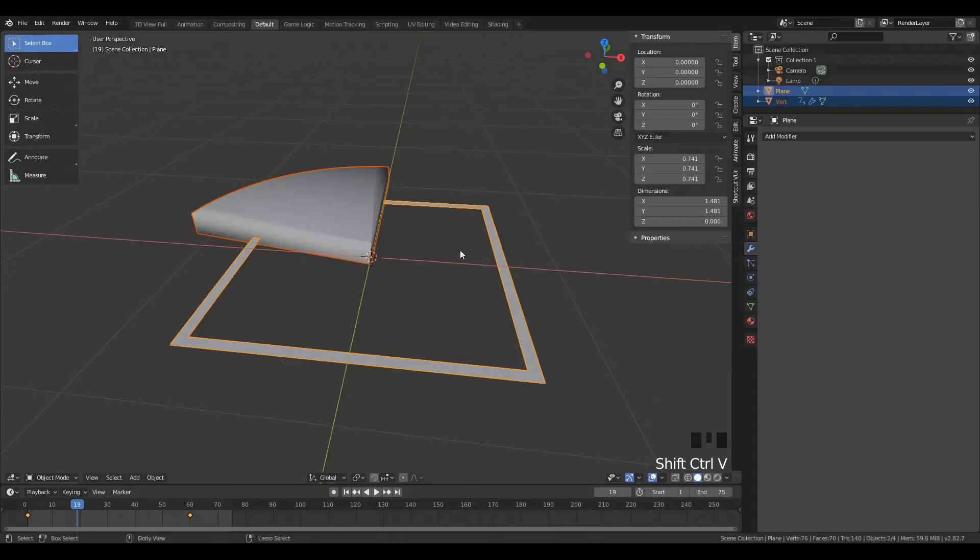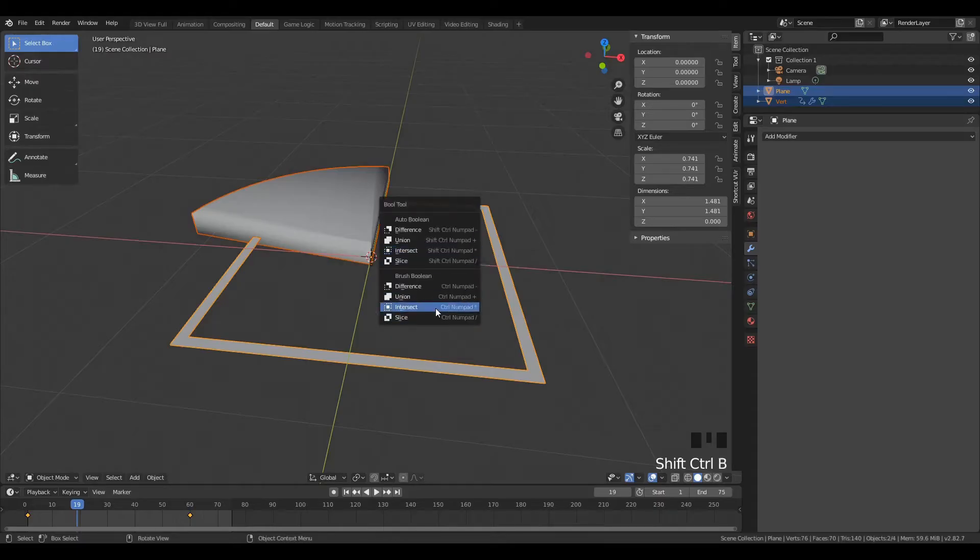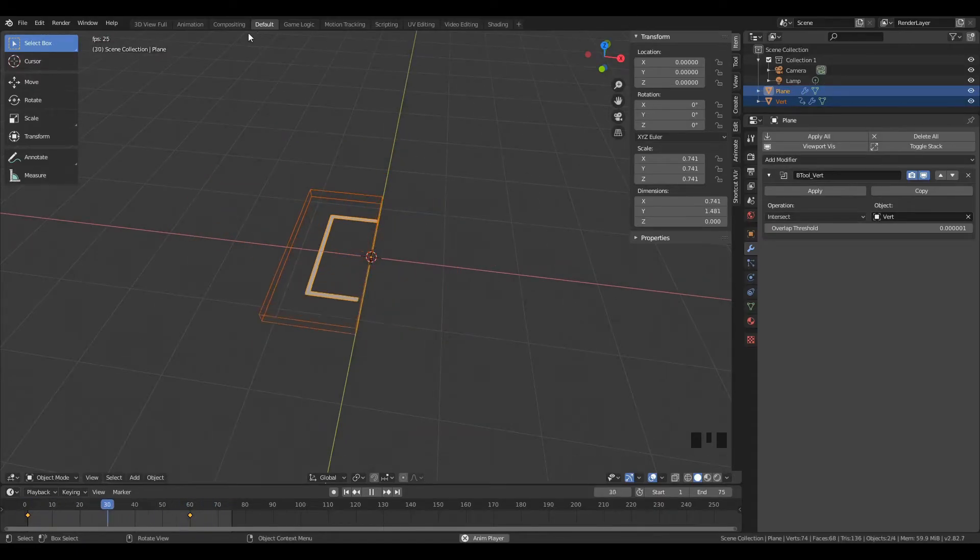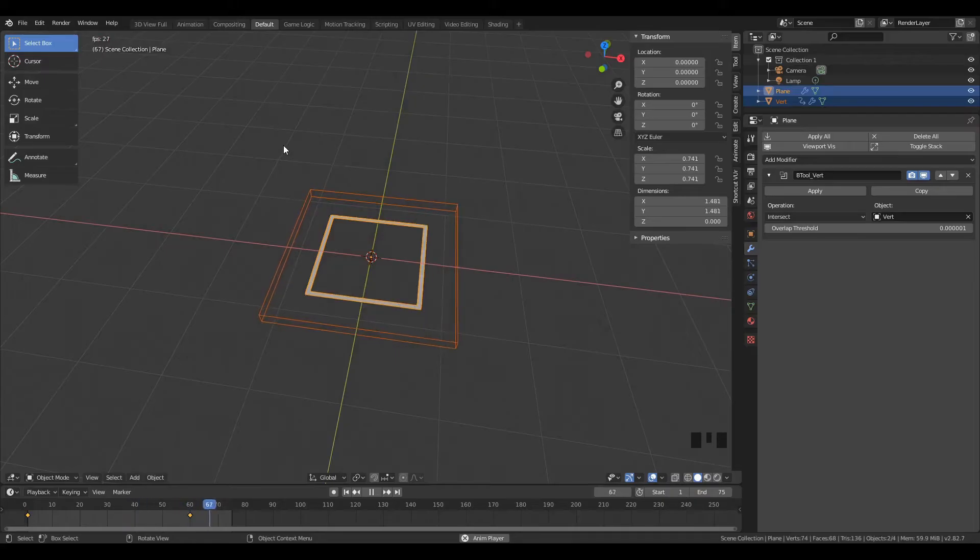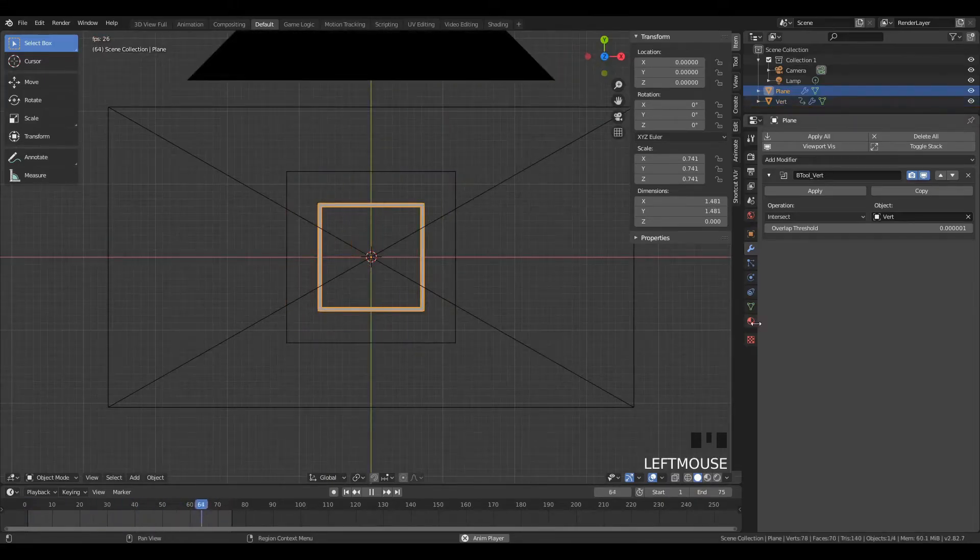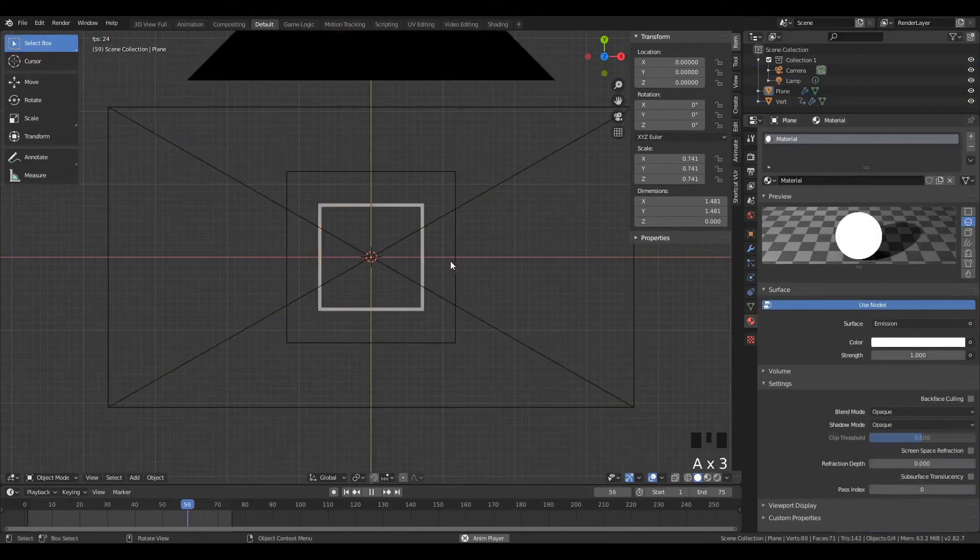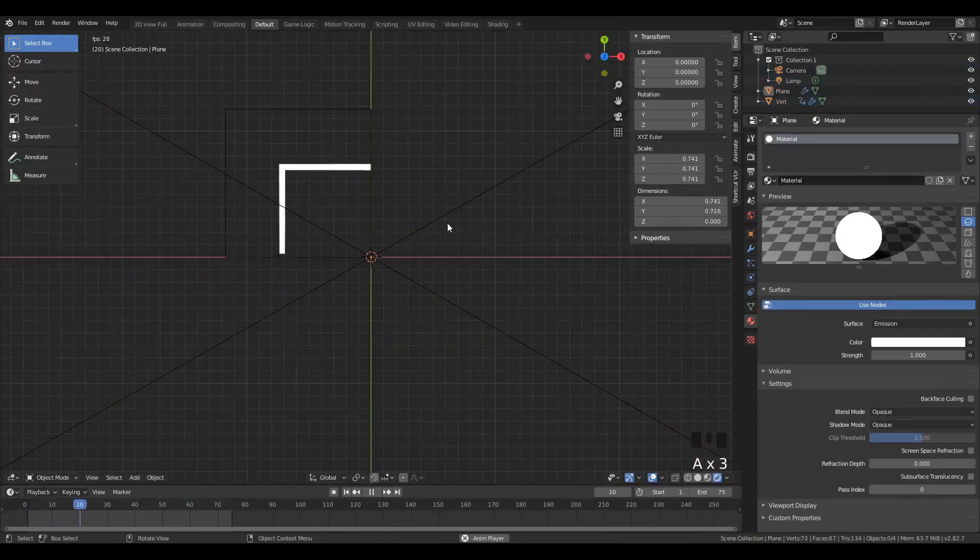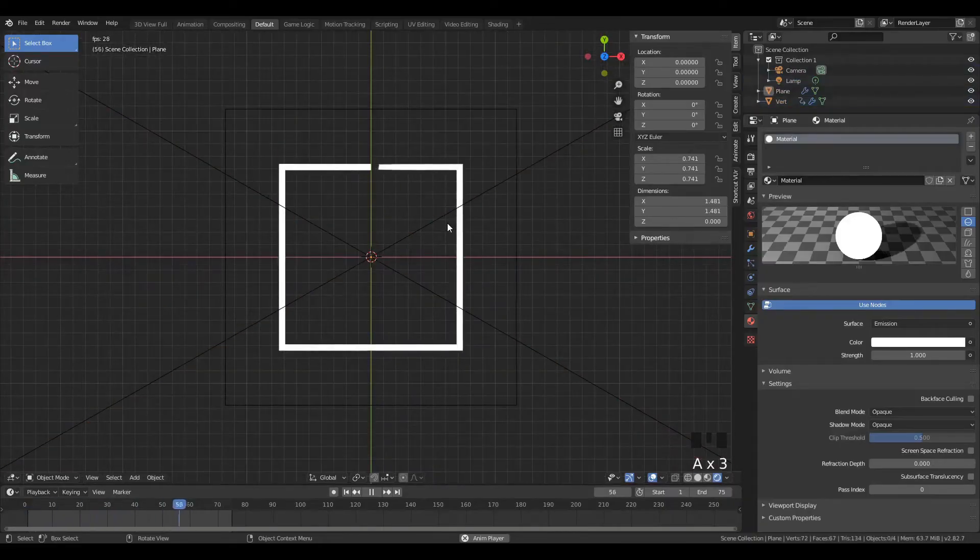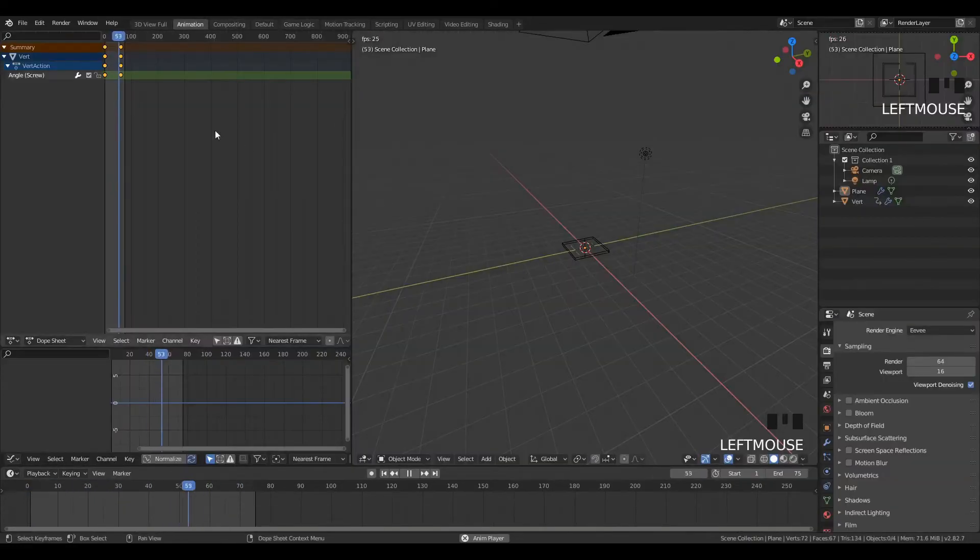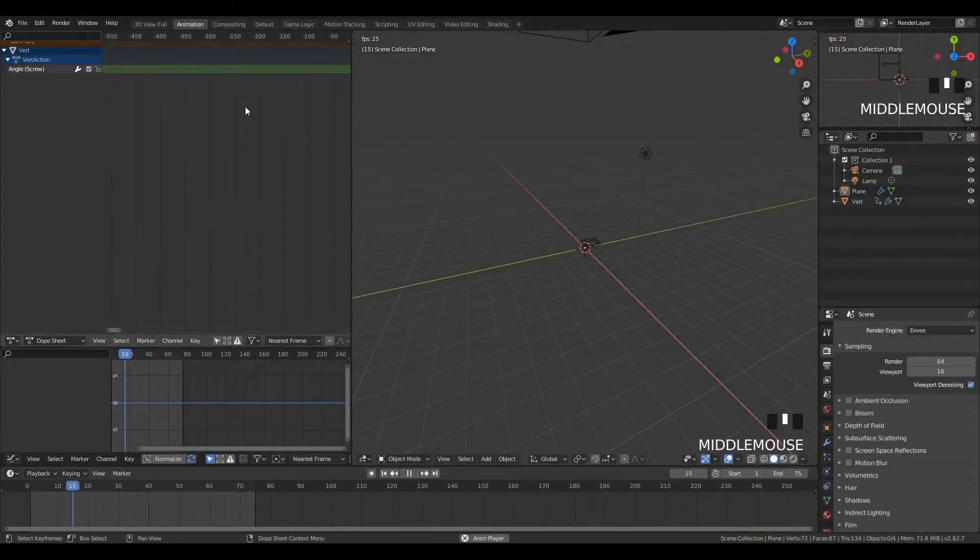Now, in order to actually cut it, we'll use the boolean intersect function. Make sure you have bool tool enabled in your addons, and it's Ctrl+Shift+B. We can add an emission shader to this, and that's all we really need to do.